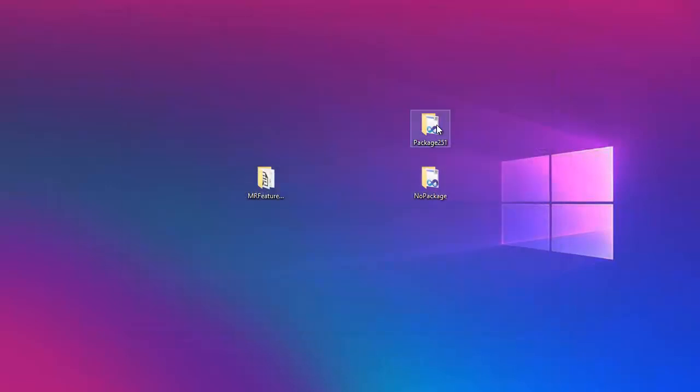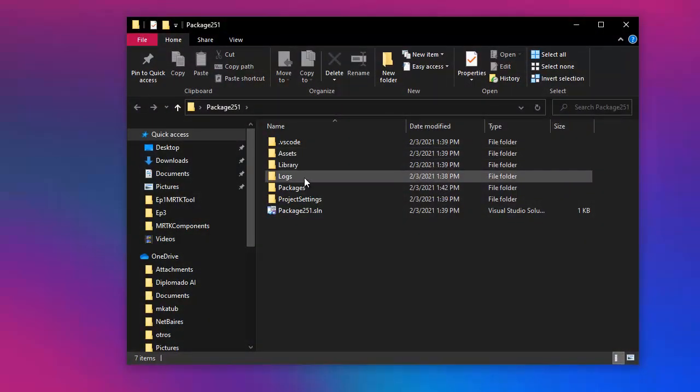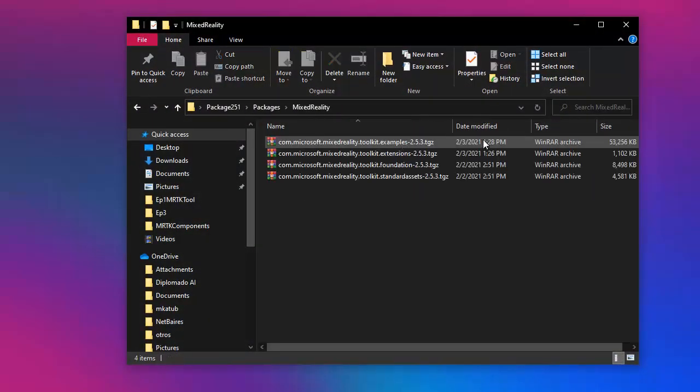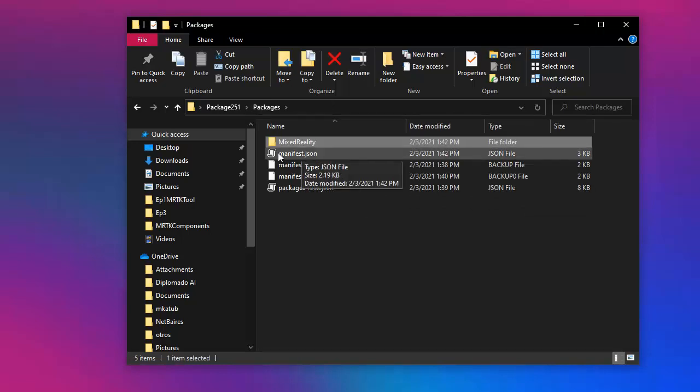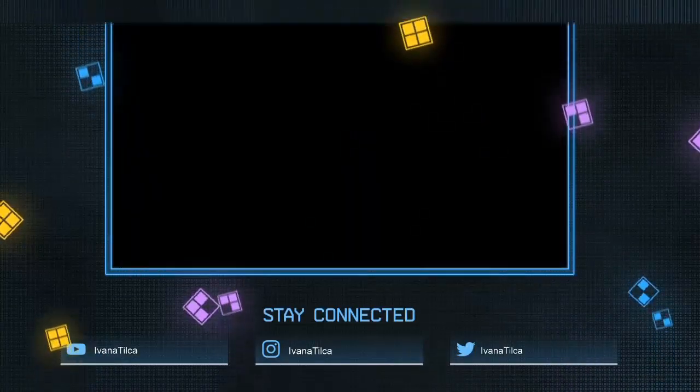That's it. Let's go to our project and we will see under packages that we have 253, and the same will happen with our manifest. Thanks for watching and see you on the next video.